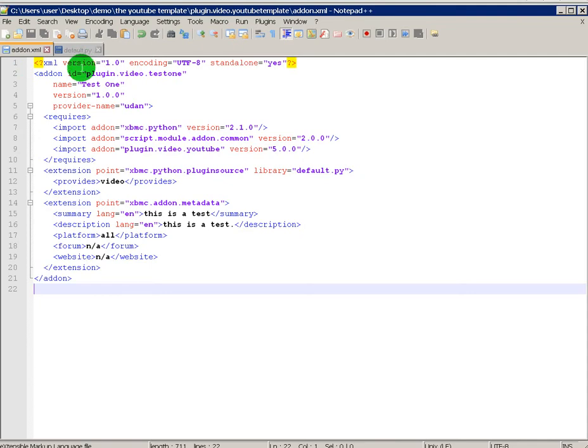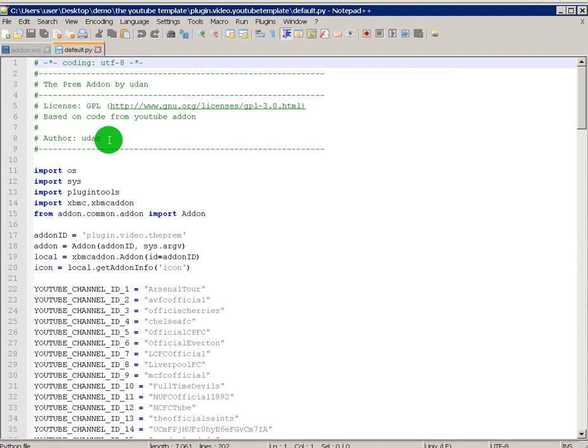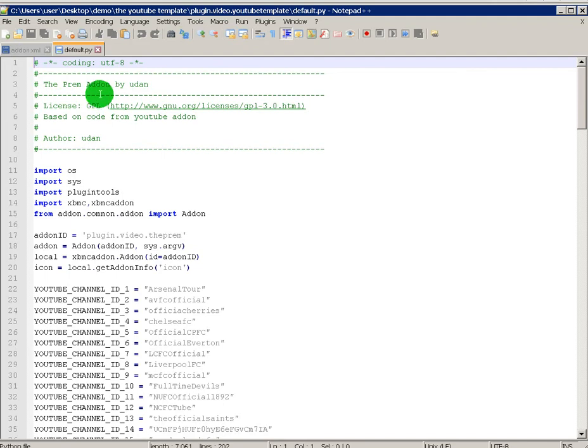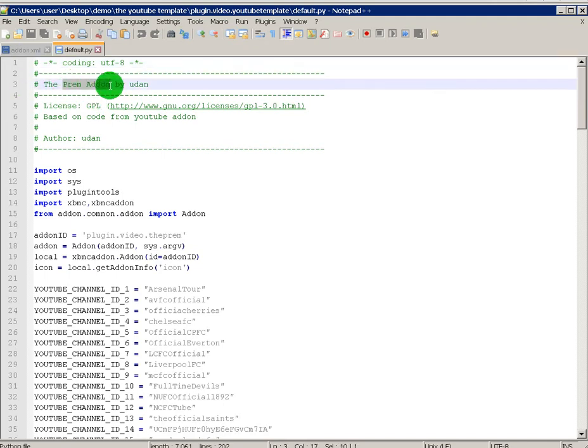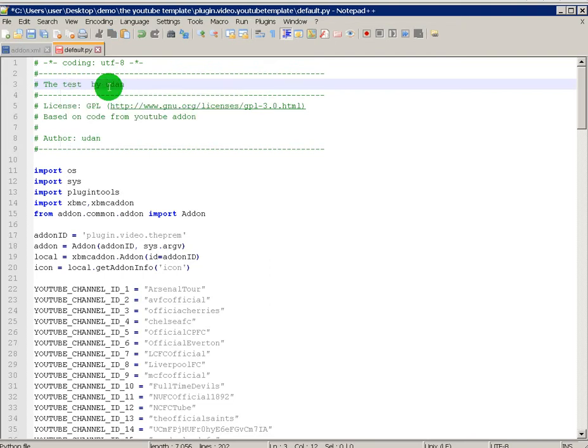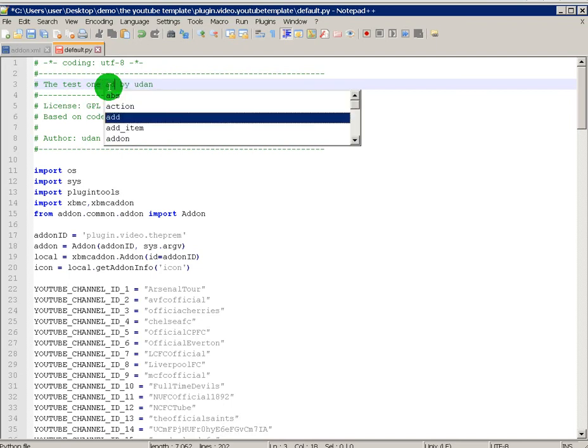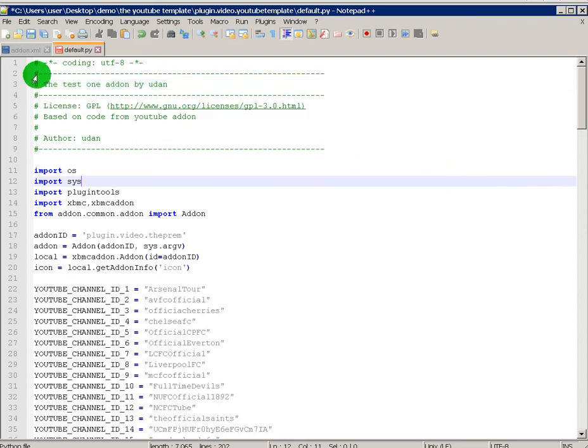So let's go to the default.py. This at the top, anything in green won't be in the add-on. This is just for information purposes. So if I've got the Test, you don't need to change, but you can do if you want. The Test One add-on, right, by Udan. But you can do that. Test one by Bob, Bill, Susan, whoever. Author, there's me, again you can put your own name.